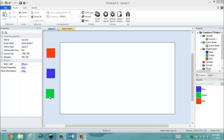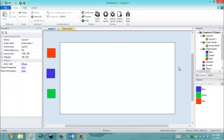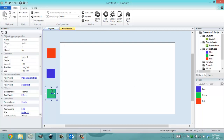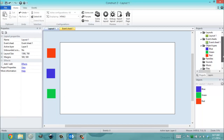In this video I'm going to proceed to show you object families. What I have is a layout with 1366 by 768 dimensions, and I have three different objects that I created: blue, green, and red. These are all colors, so I'm able to group these, and this is where object families come in.